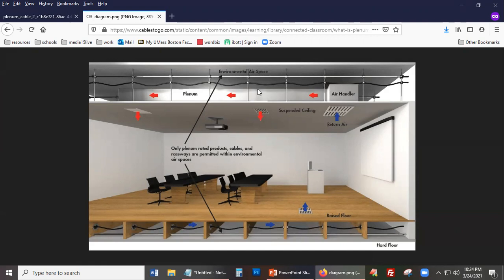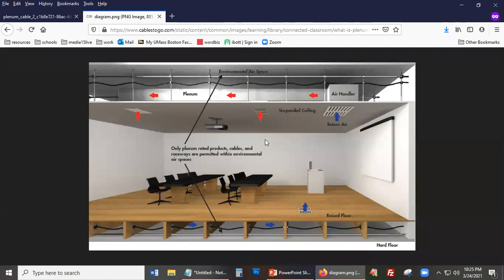In plenum spaces, besides the vents, you have all kinds of cables, wires, and connections. Importantly, plenum spaces have a way of moving air around — the air moves back and forth in the ceiling and under the floorboards. Because air moves around, anything toxic in the air can also move around and affect whoever is in the building.